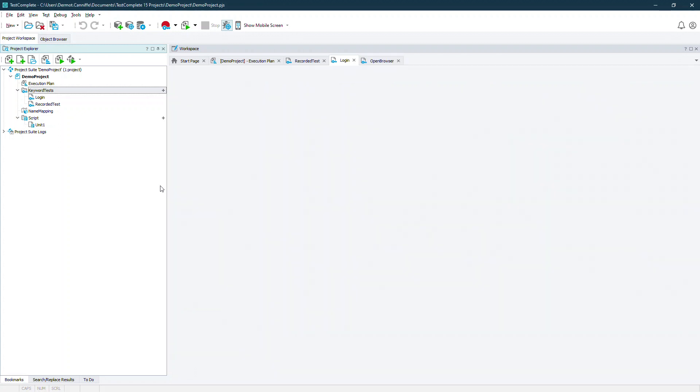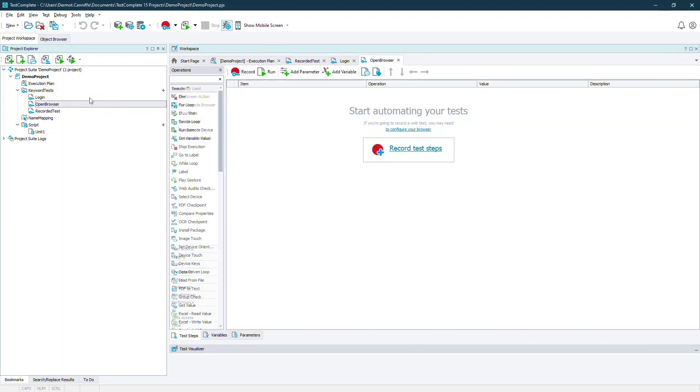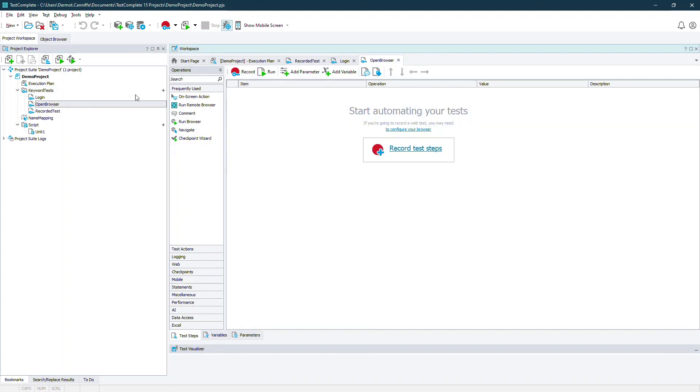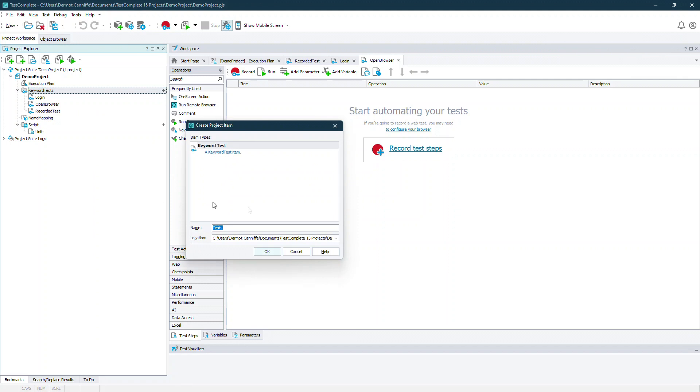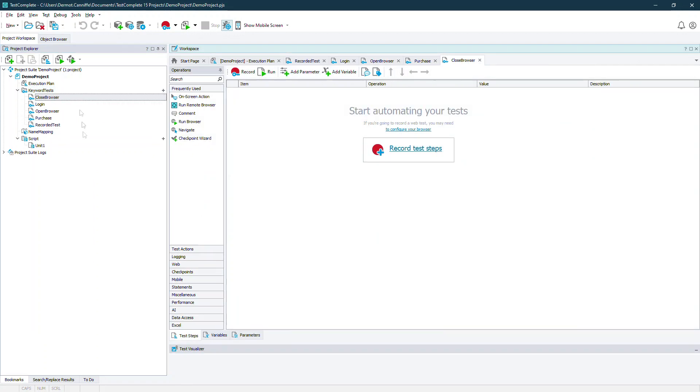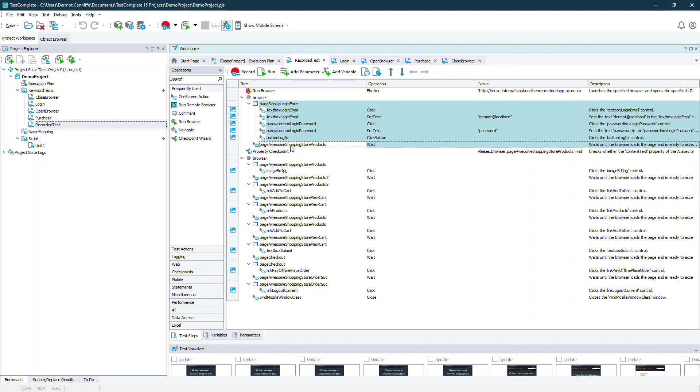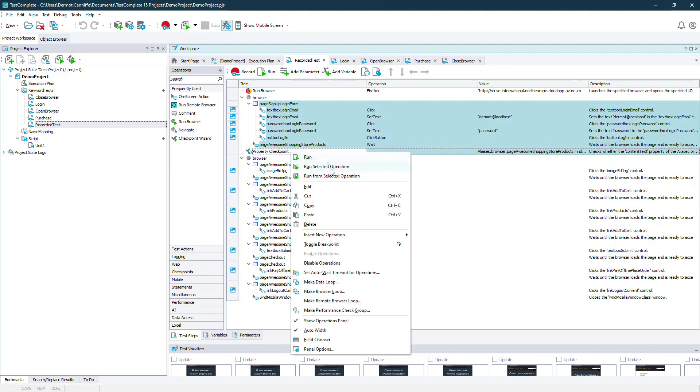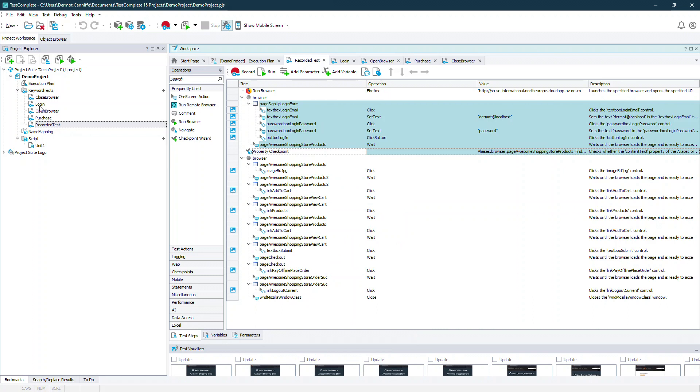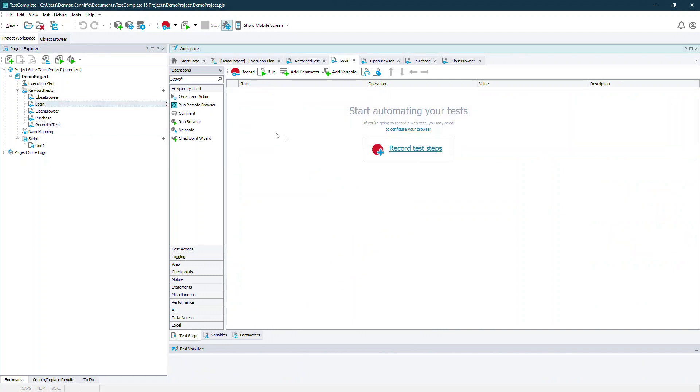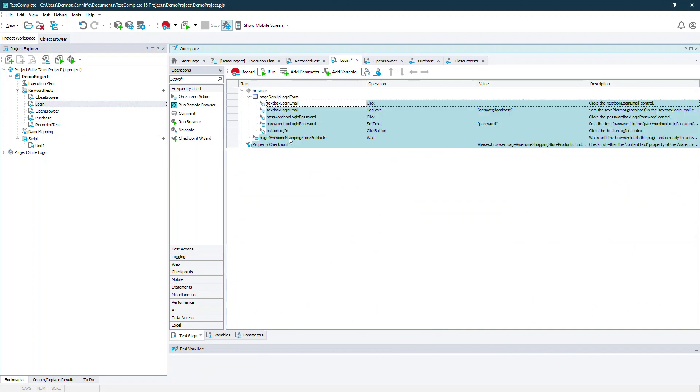So first of all we create a set of keyword tests that will encapsulate the smaller routines. To build out those routines it's just a matter of going to our recorded procedure and copying the items from there that we want to enter into each separate keyword test.